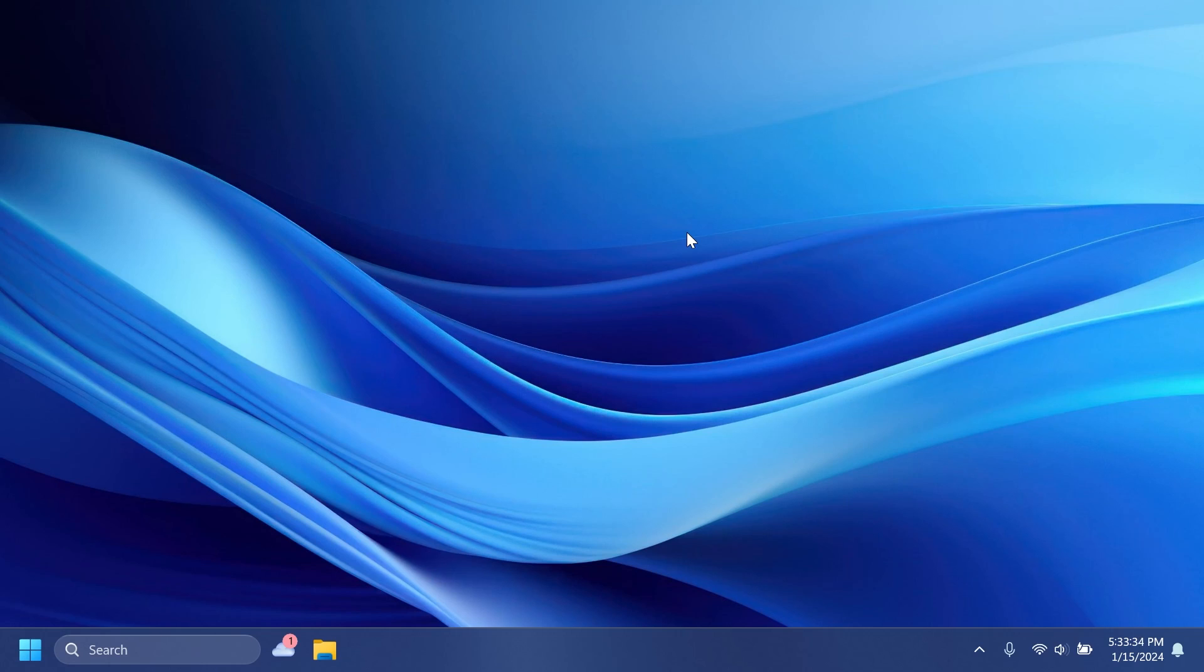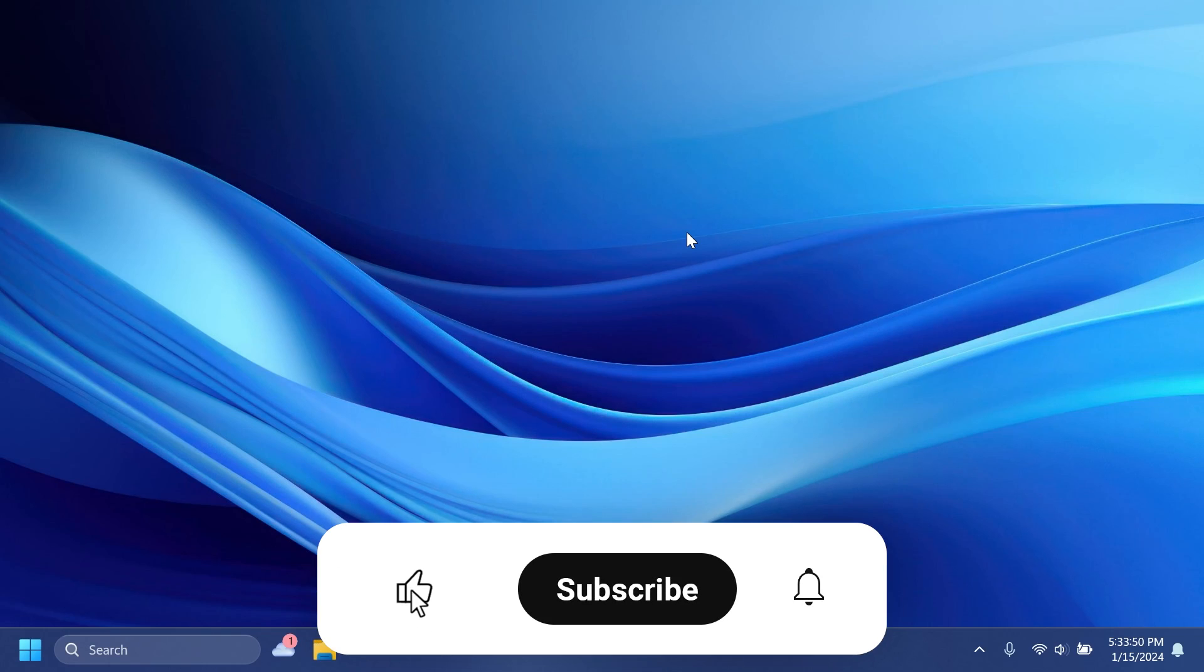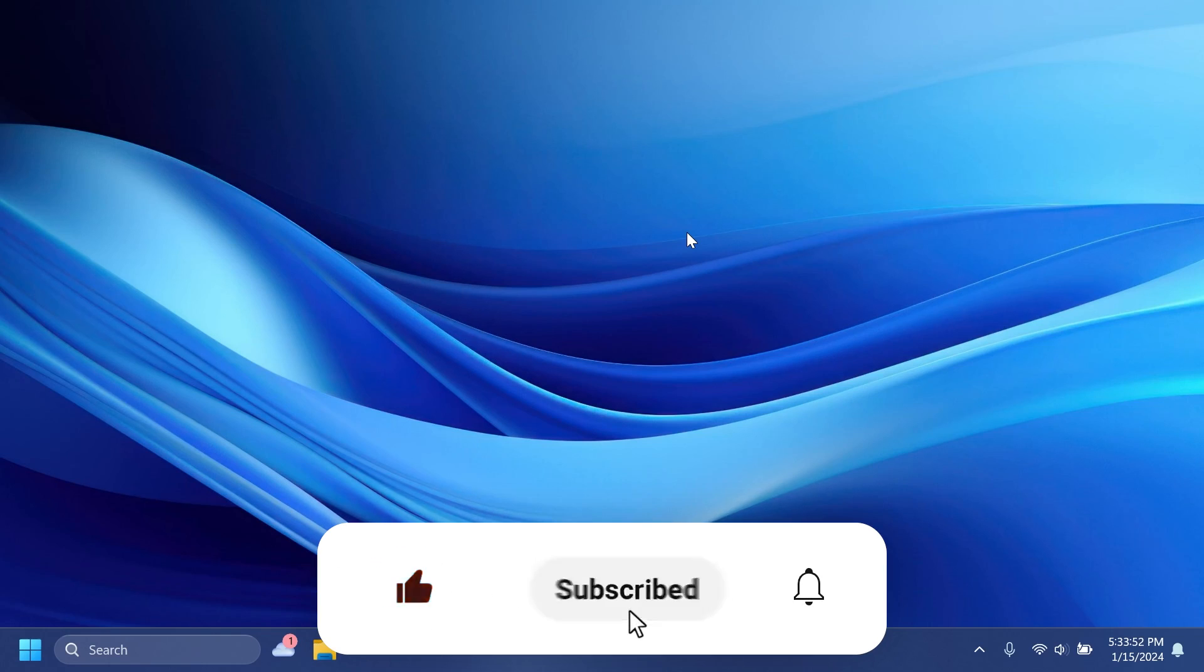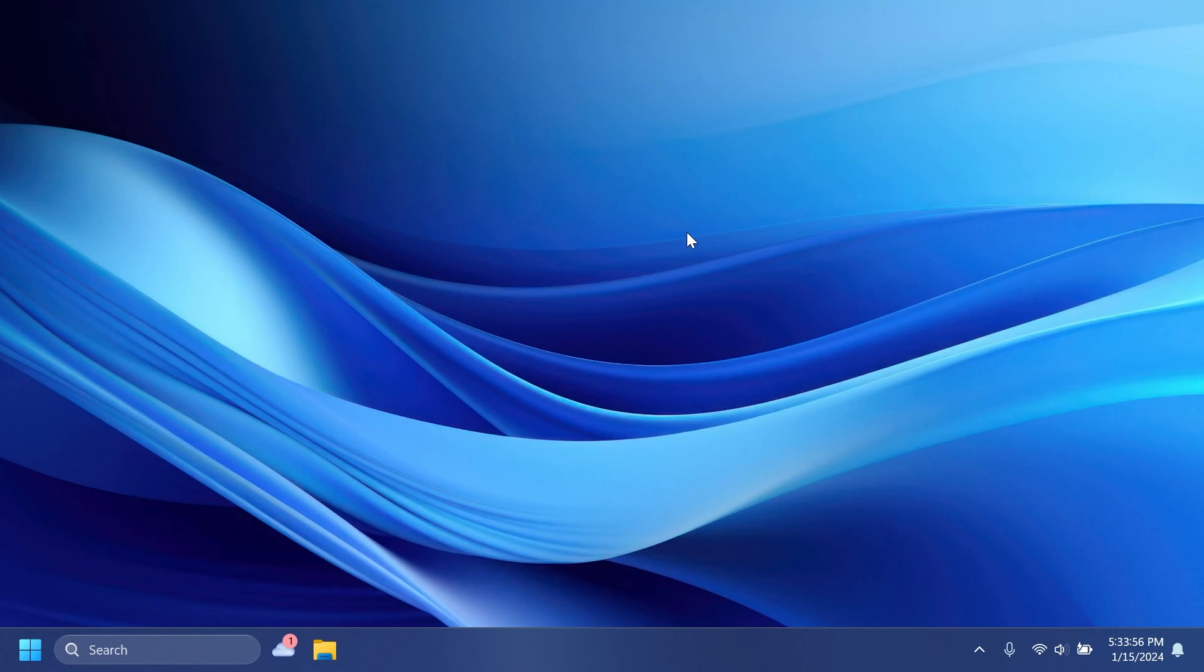So if you enjoyed this video, please don't forget to leave a like below and subscribe to the Tech Based channel with the notification bell activated so you won't miss any future updates like this one. This was Tech Based. Until next time, have a nice day.